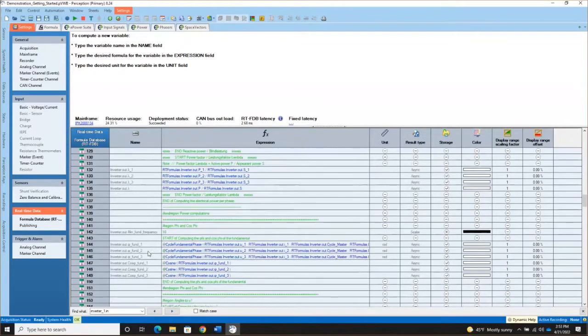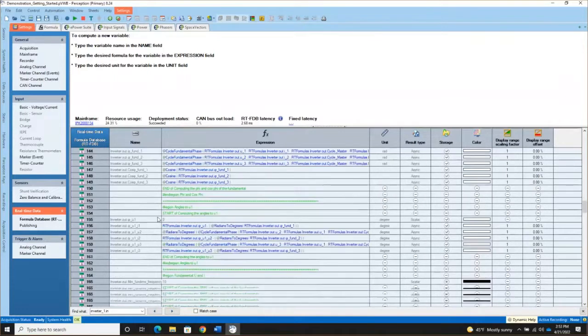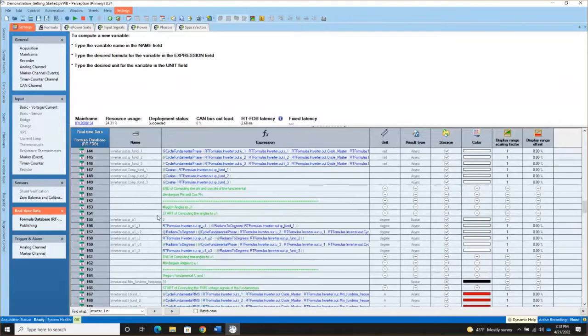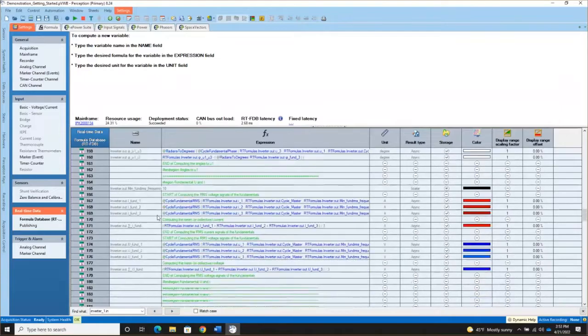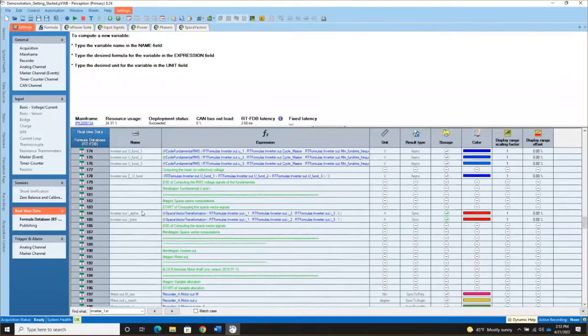The next region is related to the phi and cosine phi measurements and finding the fundamentals of both the currents and the voltages — that's all those formulas. Then we have the space vectors, so we find I alpha and I beta.